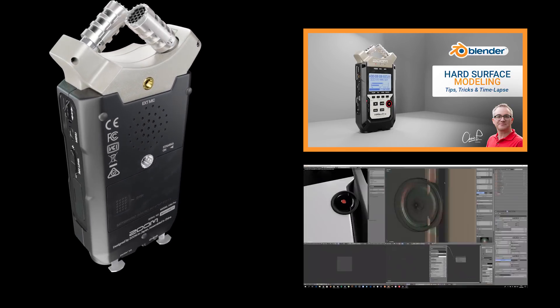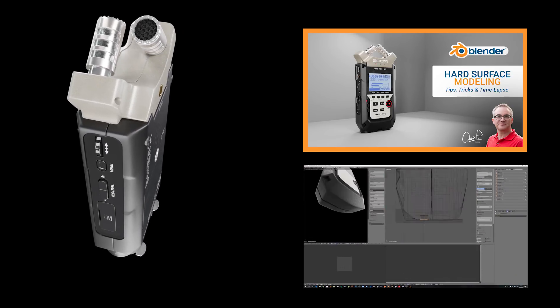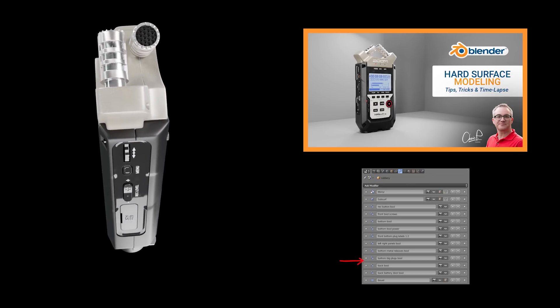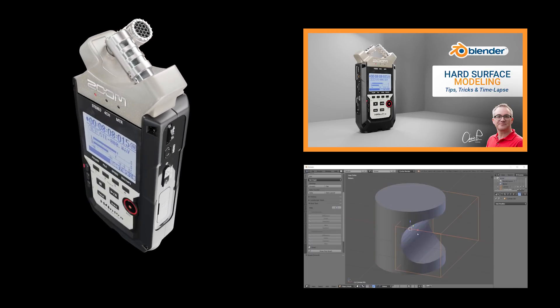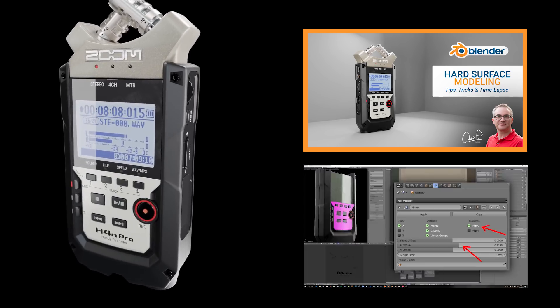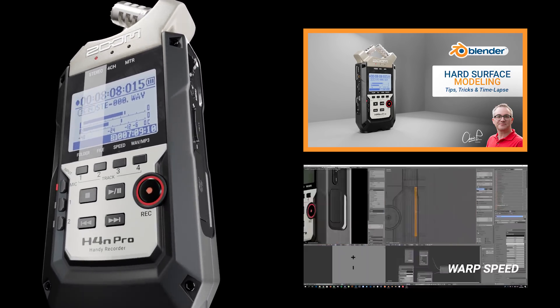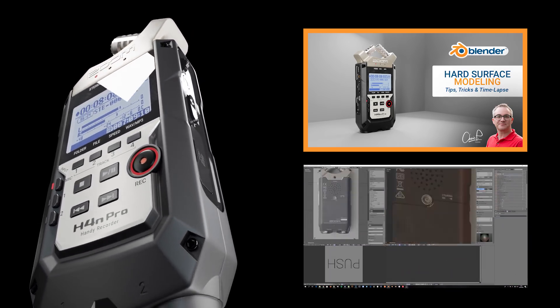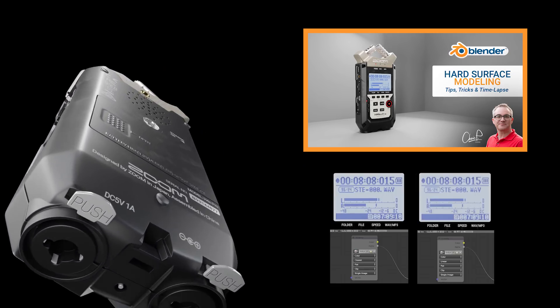This video was very well received and I got several requests on YouTube and in various Facebook groups about how to do UV mapping and create all those labels by hand. So in this video I will show you that process.